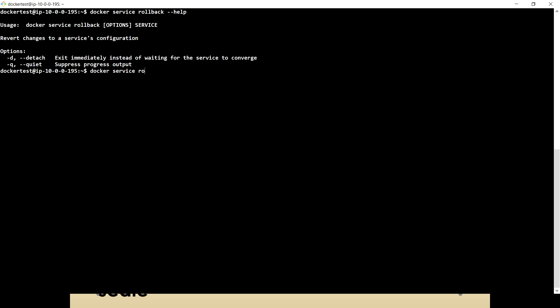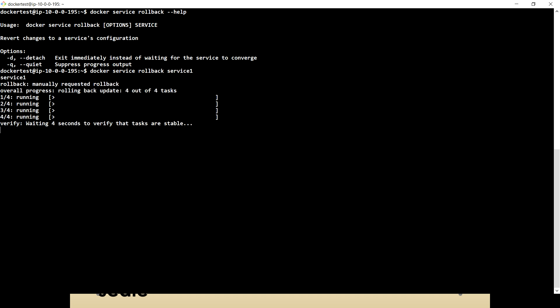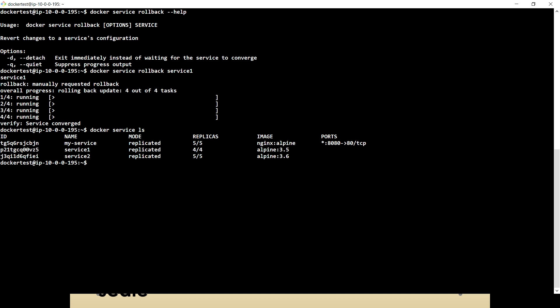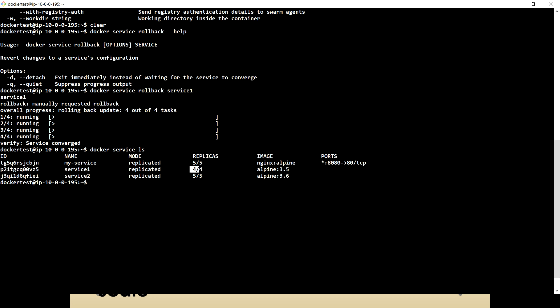If I run docker service rollback service one — what we did with service one was we started with four replicas and then we upgraded to six. So if I run docker service ls now, you will see we have four out of four for service one. It is just rolling back to the previous state. So now we understood update — how we can update, how we can roll back, and how we can use replicas.